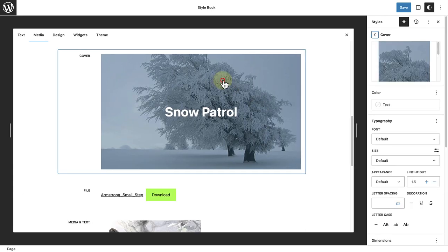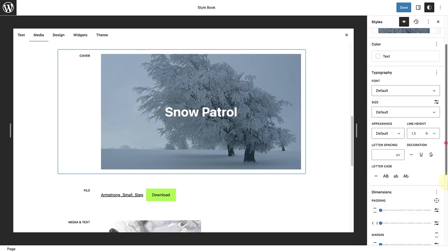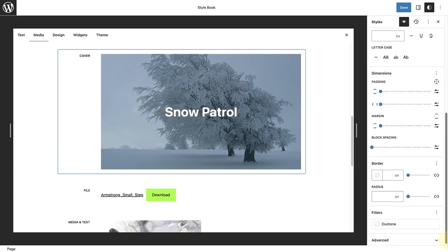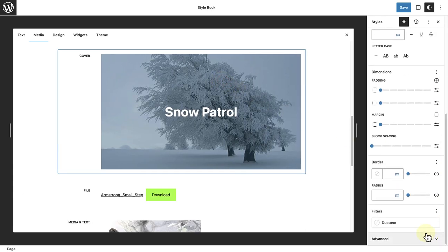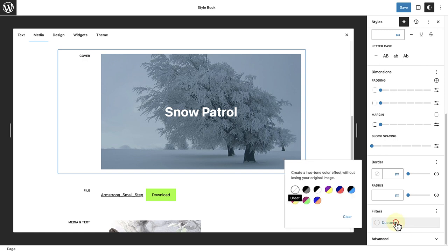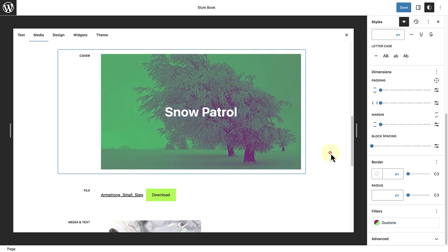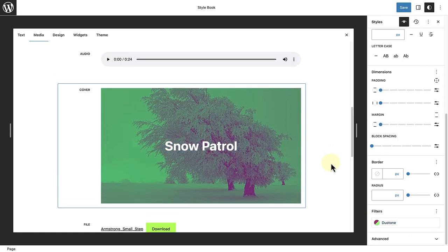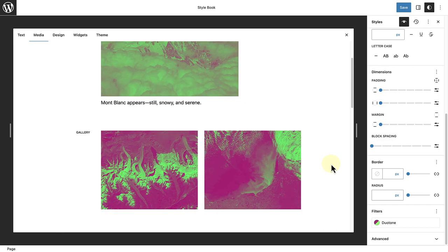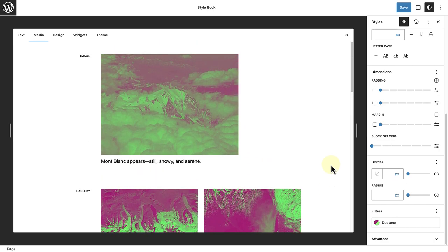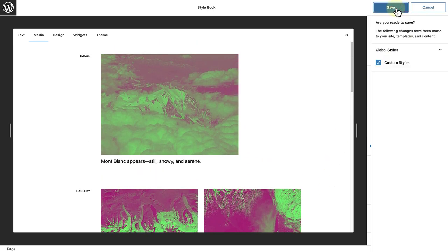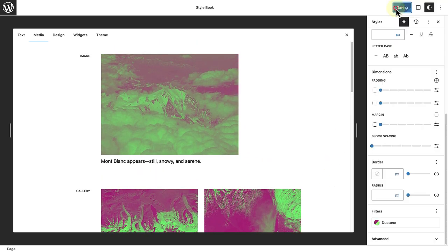Next, we'll make our way to the Cover block and add the same filter. Now all galleries, image blocks, and cover blocks will change accordingly on my site. But let's see this in action on the front end.